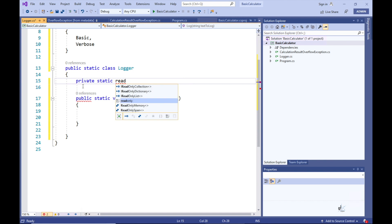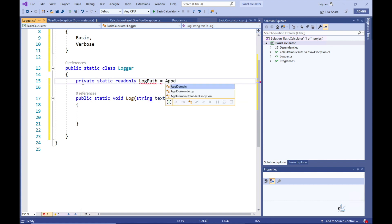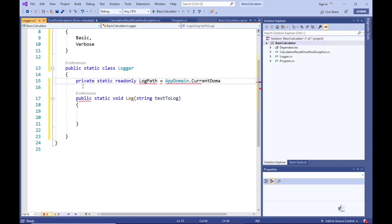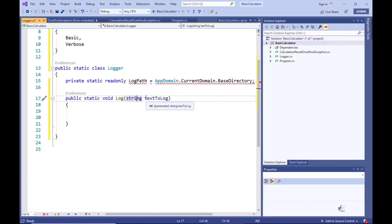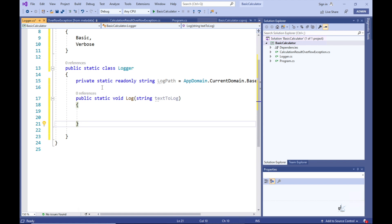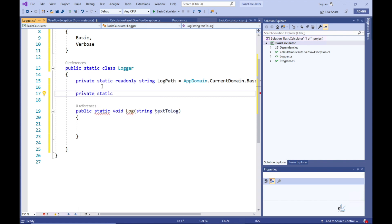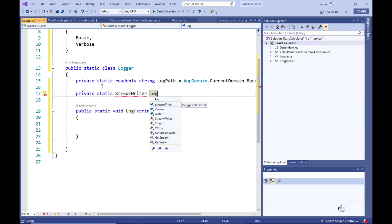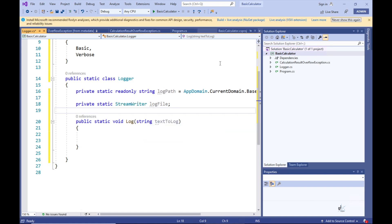Before we write code to log this text to a text file, let's first define two member variables. The first member variable is a read-only string named logPath. We want to create a log file in the same directory as where our application resides, so we can use the AppDomain.CurrentDomain.BaseDirectory property to get a string value containing that directory path. The second member variable we need to declare is of type StreamWriter, and we are going to name this variable underscore log file. Note the StreamWriter class is a member of the System.IO namespace.